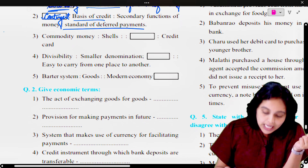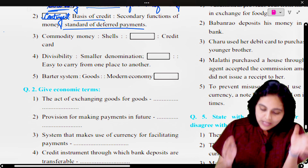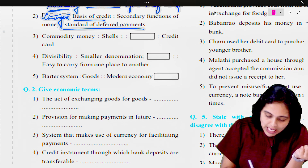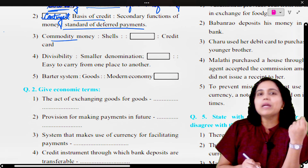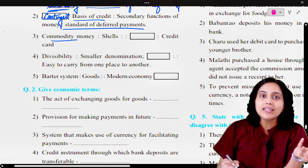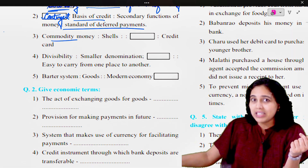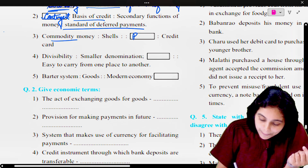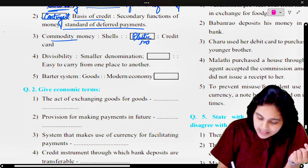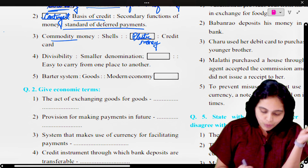Commodity money is to shells. So dash is to credit card. Shells come under commodity money, so credit card — what type of money is it? Remember the evolution of money — we have seen many stages. This is plastic money. So credit card is a type of plastic money.